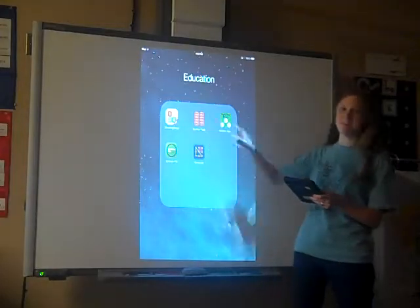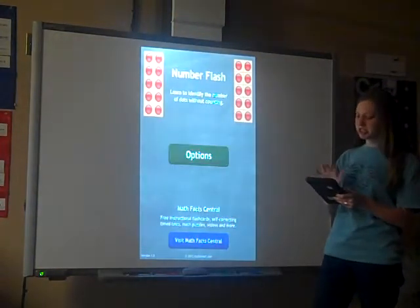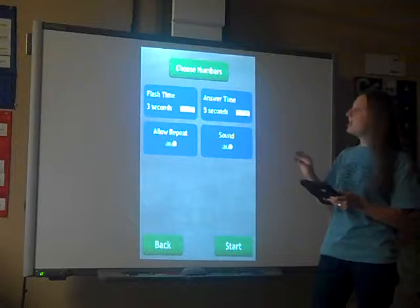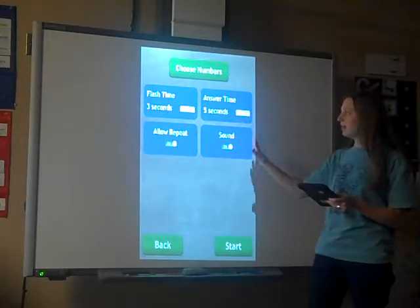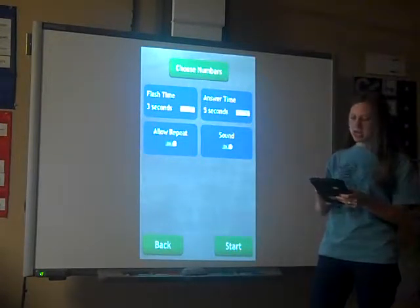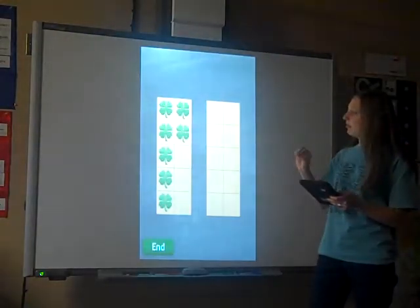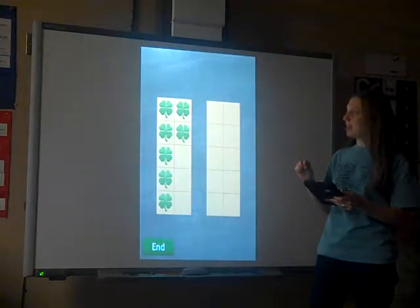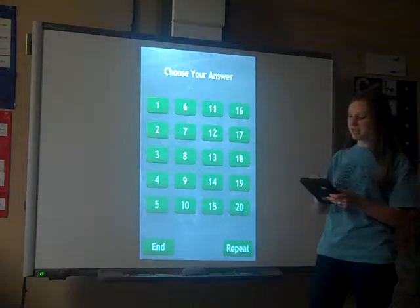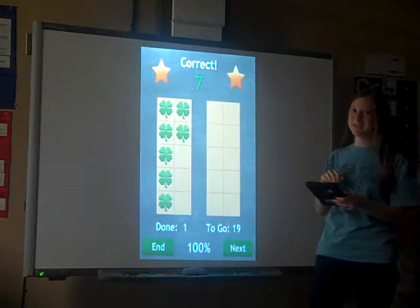Another app is Number Flash. In Number Flash, you can set different options to change the flash time or the amount of time offered for answering. When you start, it will flash a number up and students will be able to subitize. If you want more information about subitizing, check out our subitizing video.